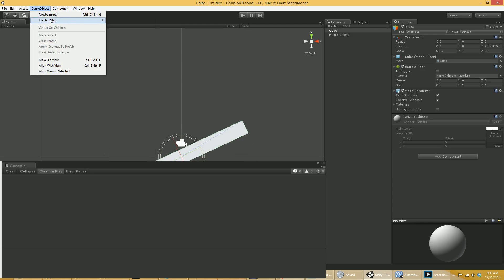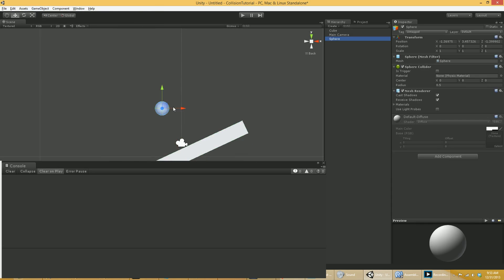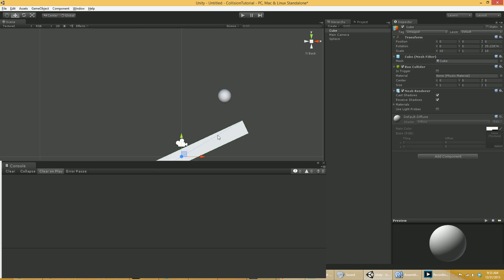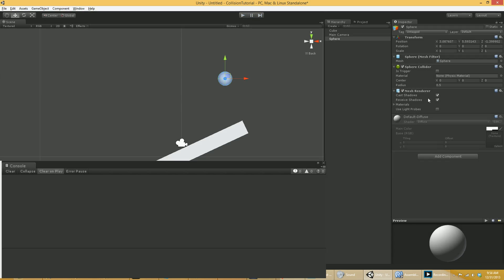I'm then going to add another game object called a sphere. Now these primitives that Unity 3D comes with will automatically provide you with colliders. So the cube here has a box collider that is the correct shape and the sphere has a sphere collider that is also the correct shape. Now if I just hit play right now, nothing will happen because they're just colliders.